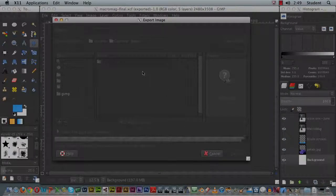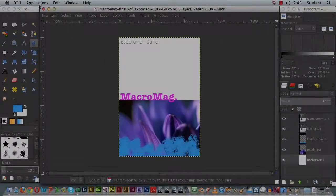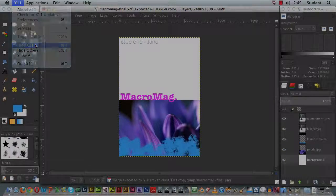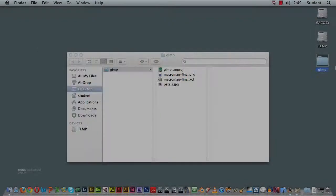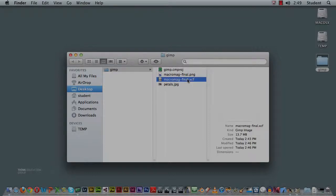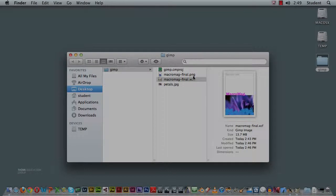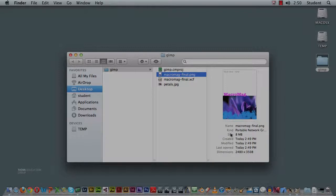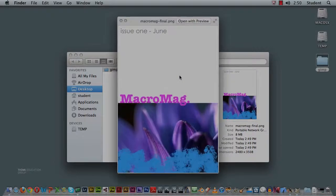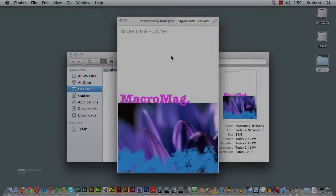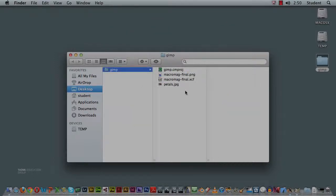And then when it's ready, if I go and have a look on my desktop where my GIMP folder is, I now have my XCF version, which is a 13 megabyte file, and that's the GIMP version of the file with all the layers. And I've got a PNG version which is 8 megabytes, which is just a simple image format that I could easily submit to CATC.